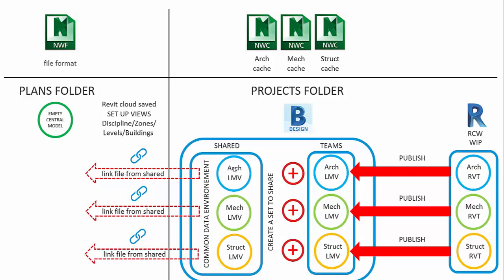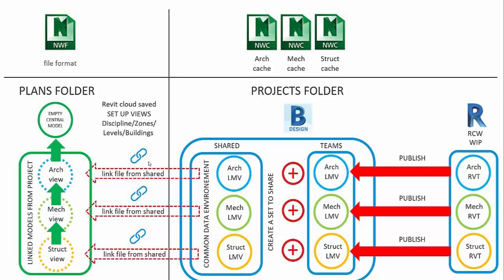So all we're doing here from the plans folder is we're linking these, in essence, cached files that have been approved in the shared folder. We're linking from that shared folder into this central model. And then we can use those files with the views for clash detection.